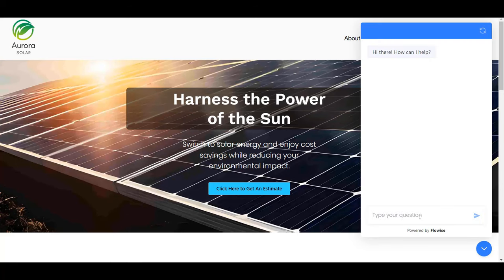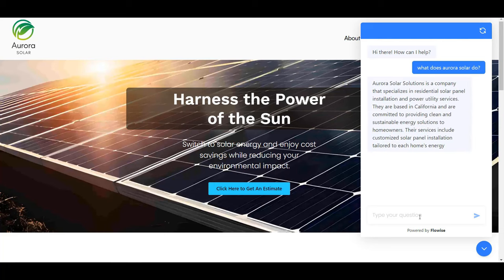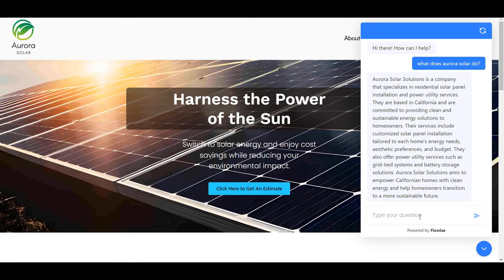The first thing we're going to do is ask a basic question: "What does Aurora Solar do?" It should answer based on our documents. Aurora Solar is a company that specializes in residential solar panel installation. Now we want to request a quote.